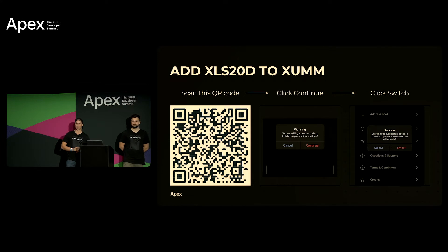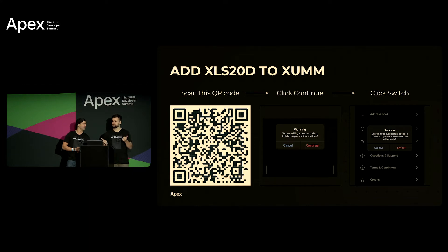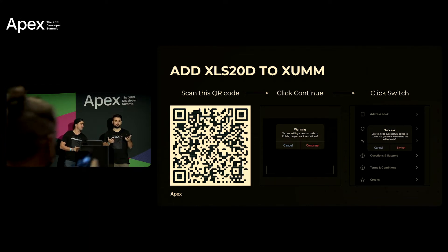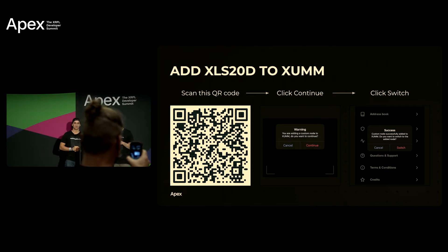All right we all got the test net added. Yeah so now your wallets should say not activated because you're now on the XLS-20 DevNet and so that wallet doesn't have any XRP yet right.